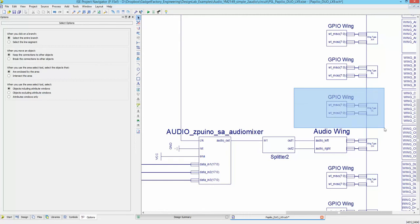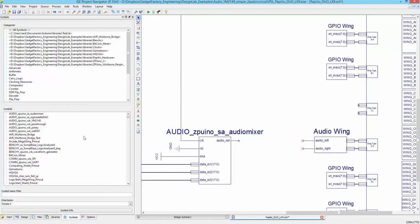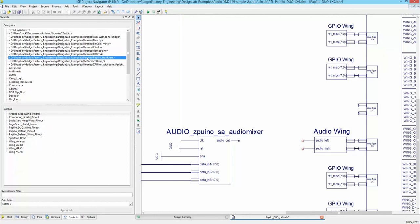To get started, we're going to delete the placeholder from the CL wing, delete the two-way splitter because we want to add a four-way splitter, and delete this small segment of wire. Then let's go to our symbol library and find the audio wing — it should be under Papilio Hardware. We have it here: 'Wing Audio'. Click on it and drag and drop it.